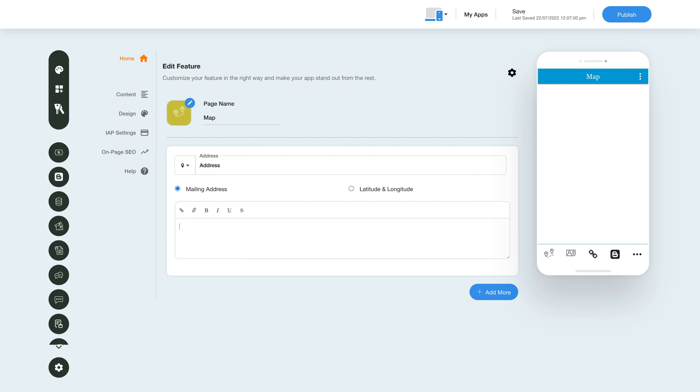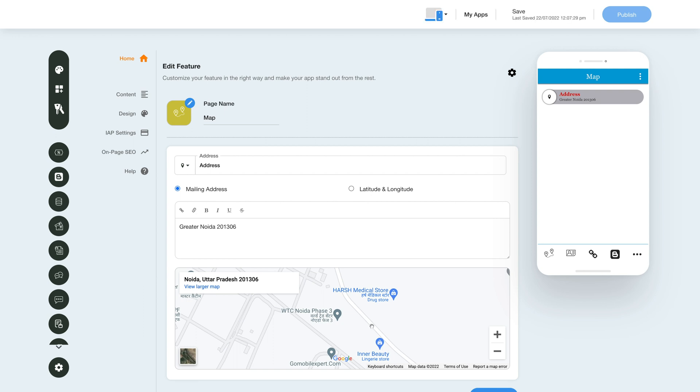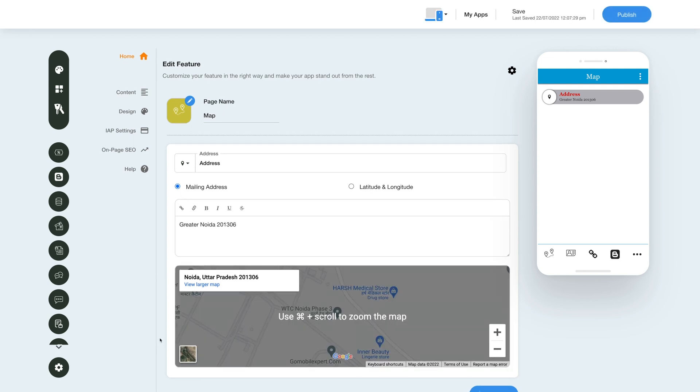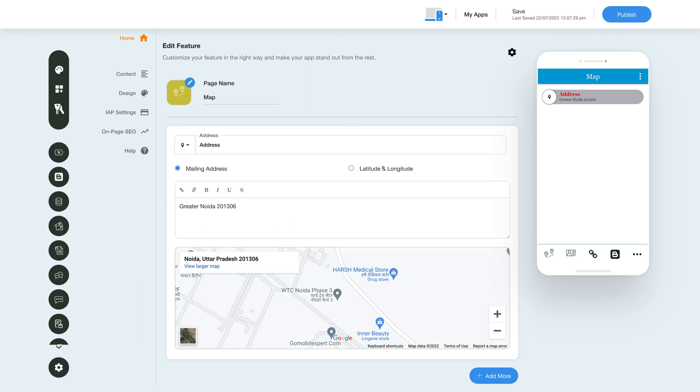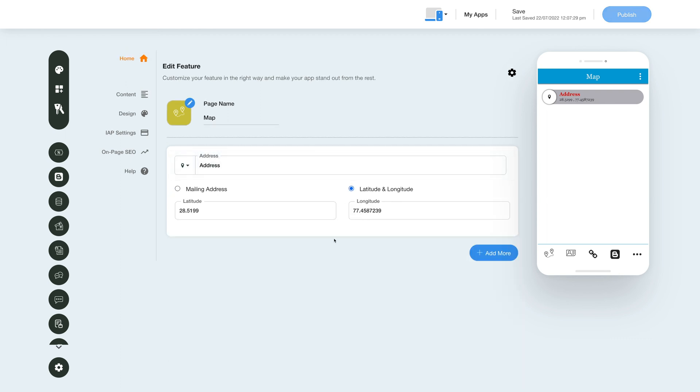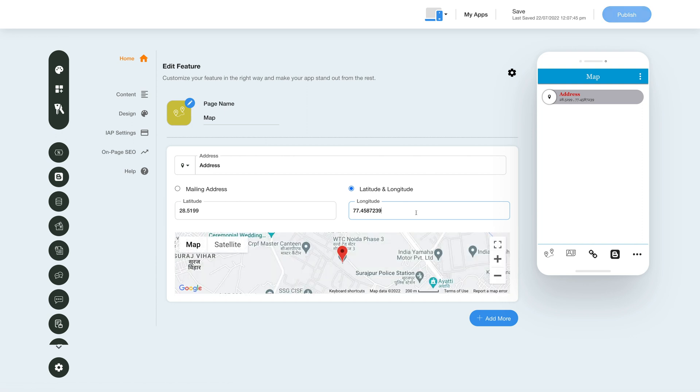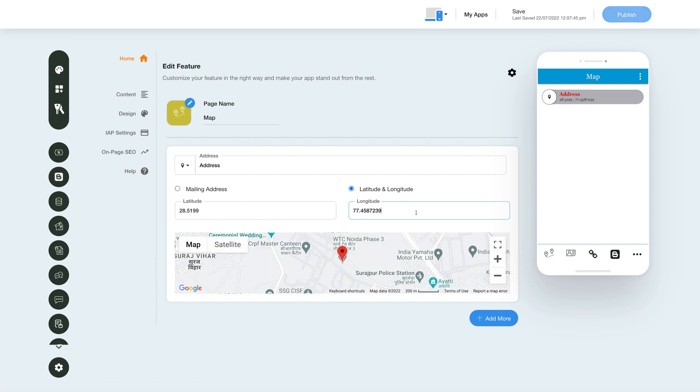Now let's add an address via the latitude and longitude option. Enter the latitude and longitude coordinates in the respective fields to add an address. As soon as you enter the latitude and longitude, you will see a map window below where you can check and verify your specified location on the map.